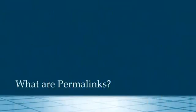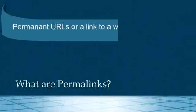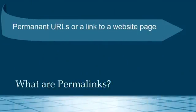Well, a permalink is the name for a permanent URL or the link to the website page, for example.